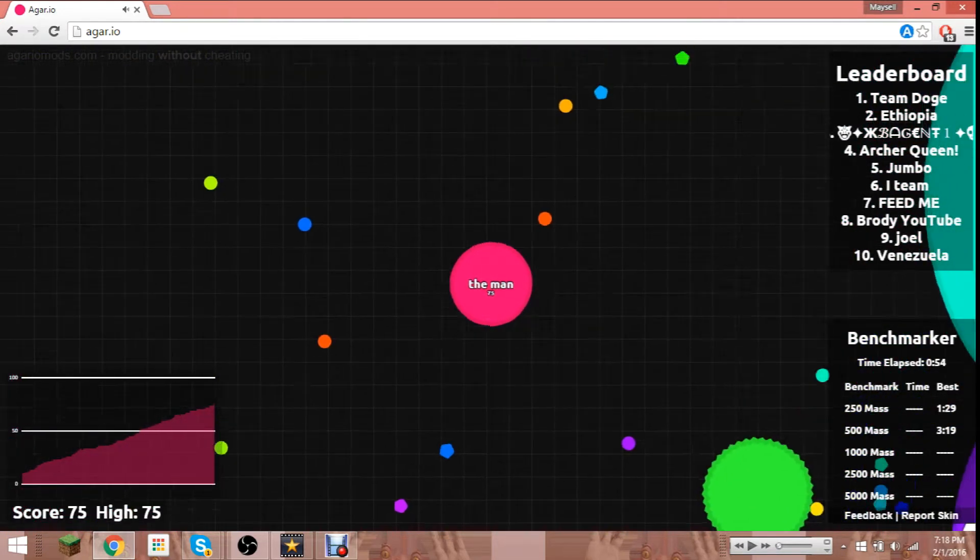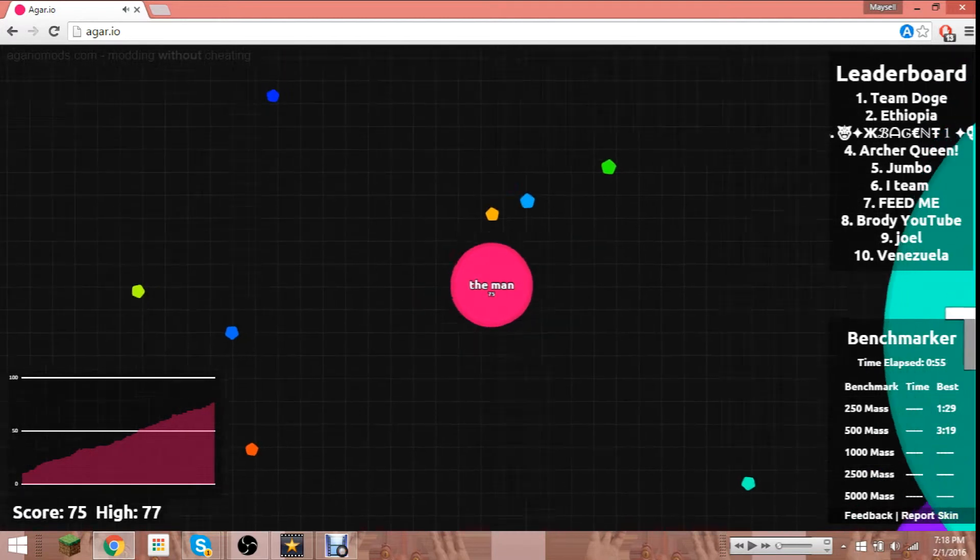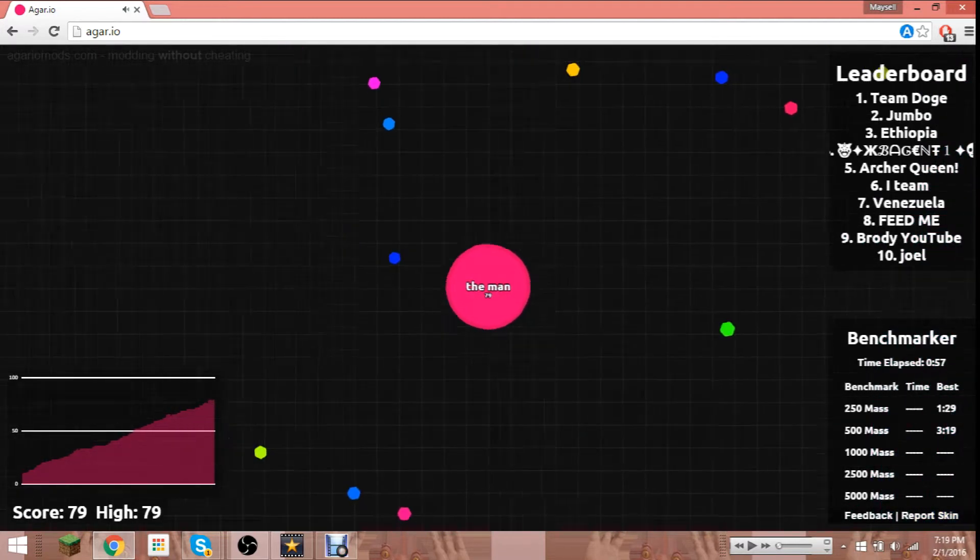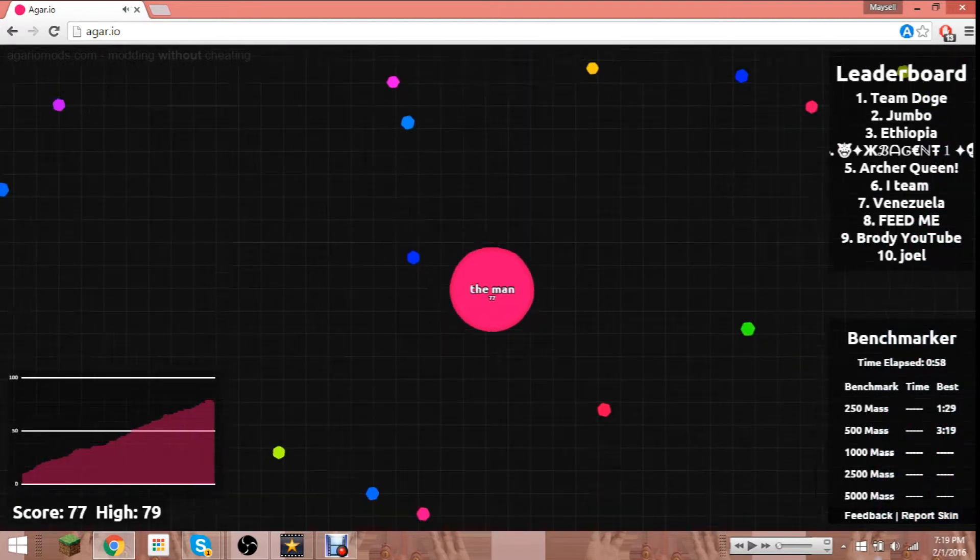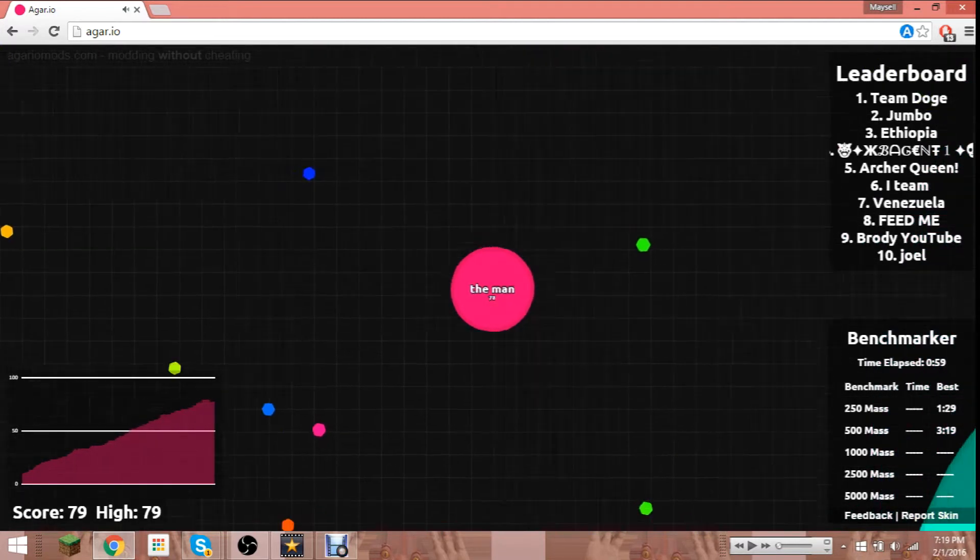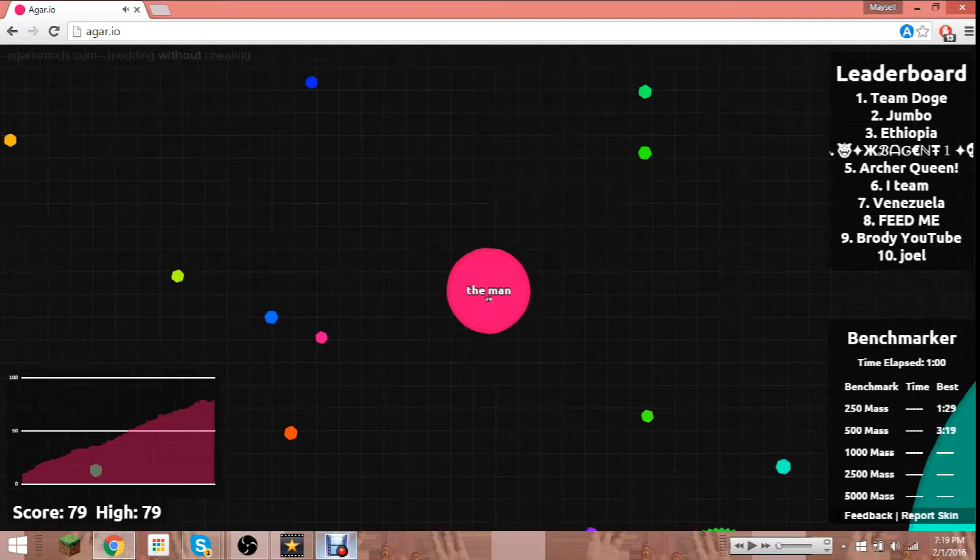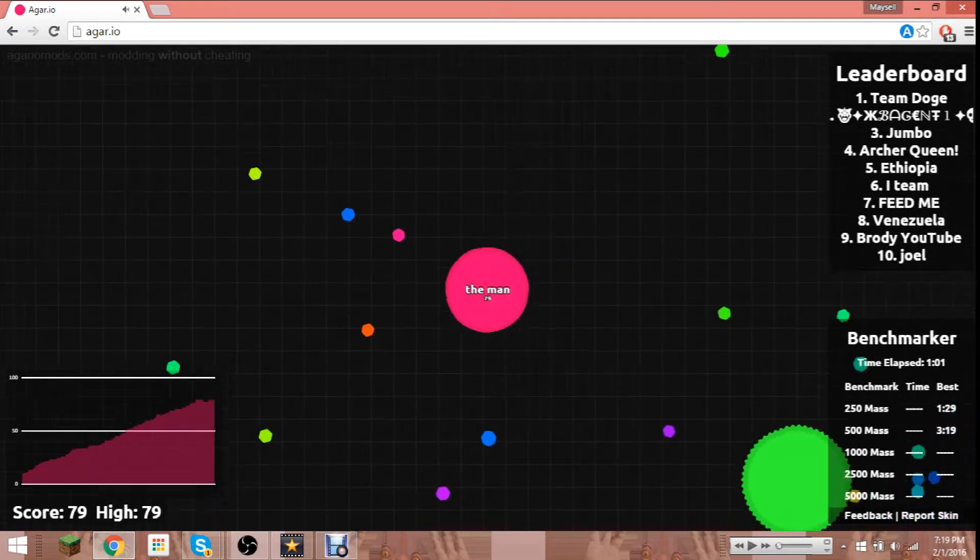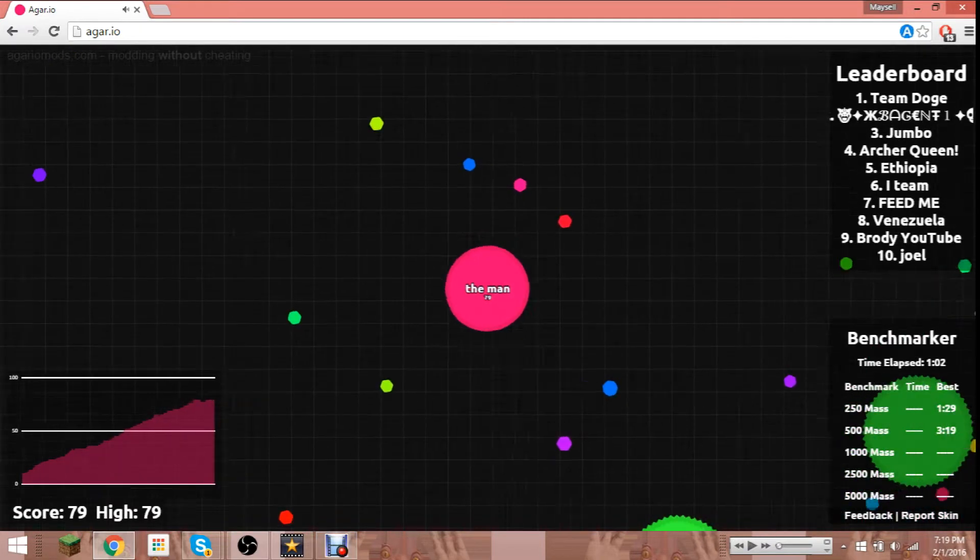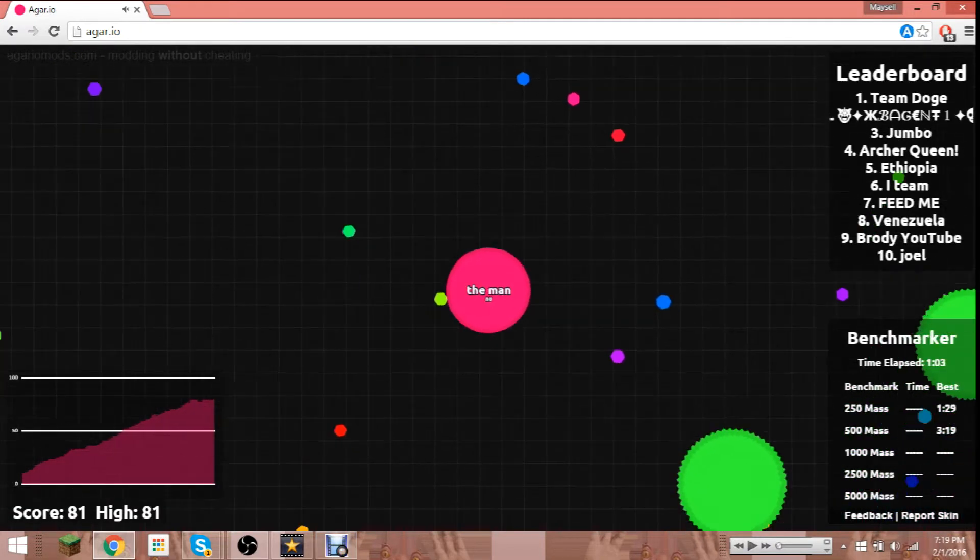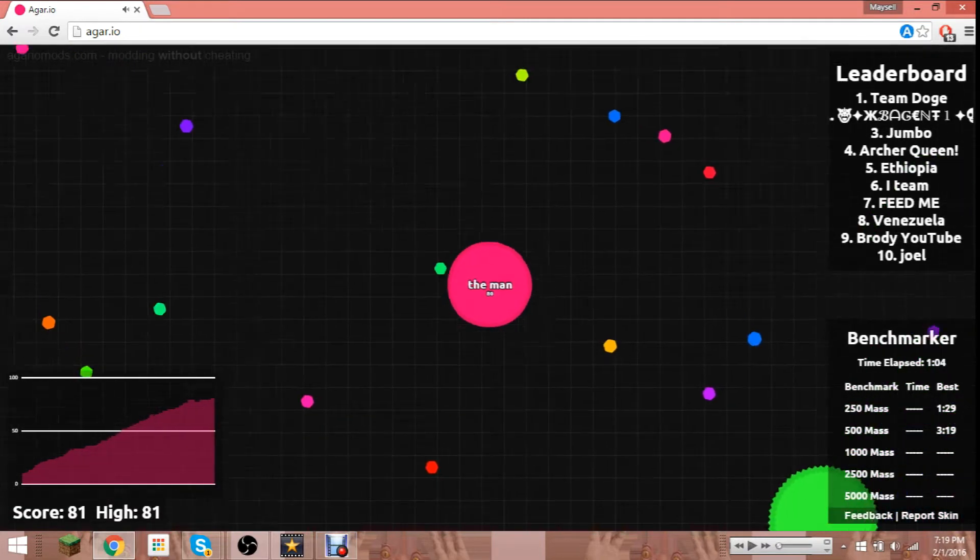He's on the leaderboard. Let's do this right now, let's do this.